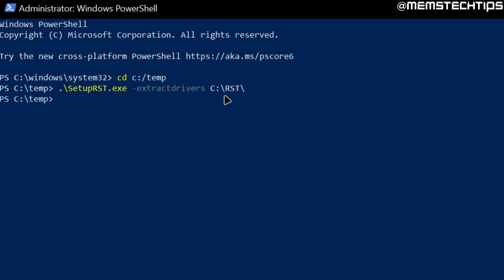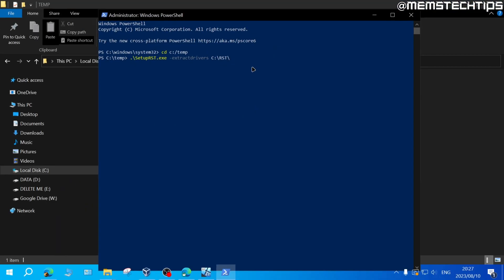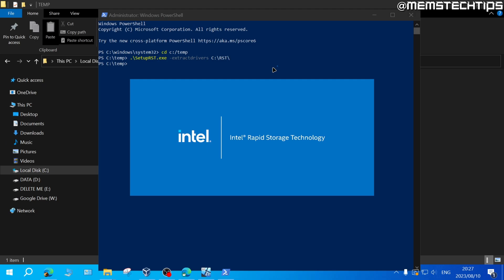What this does is it extracts the drivers we'll need to a directory called RST on the C drive. Once you have this command you can just press enter on the keyboard.